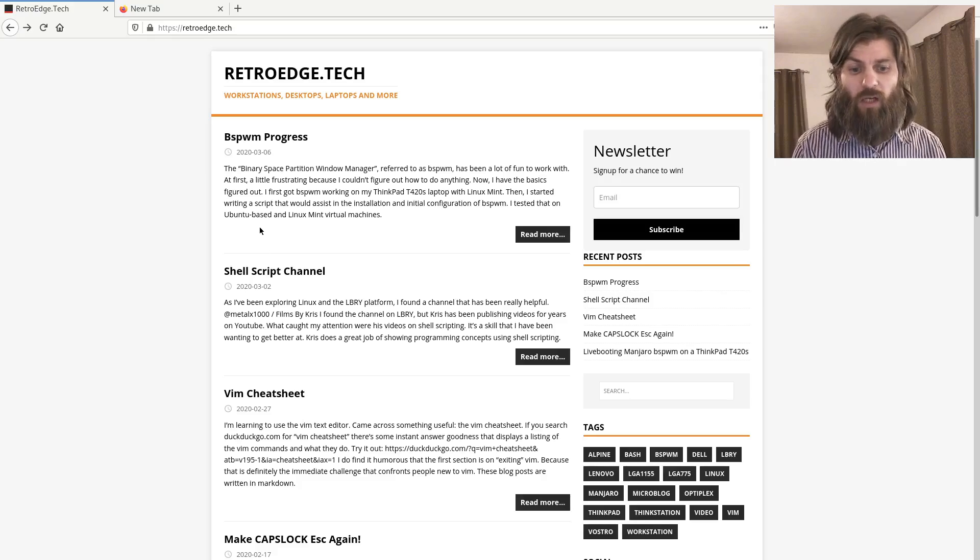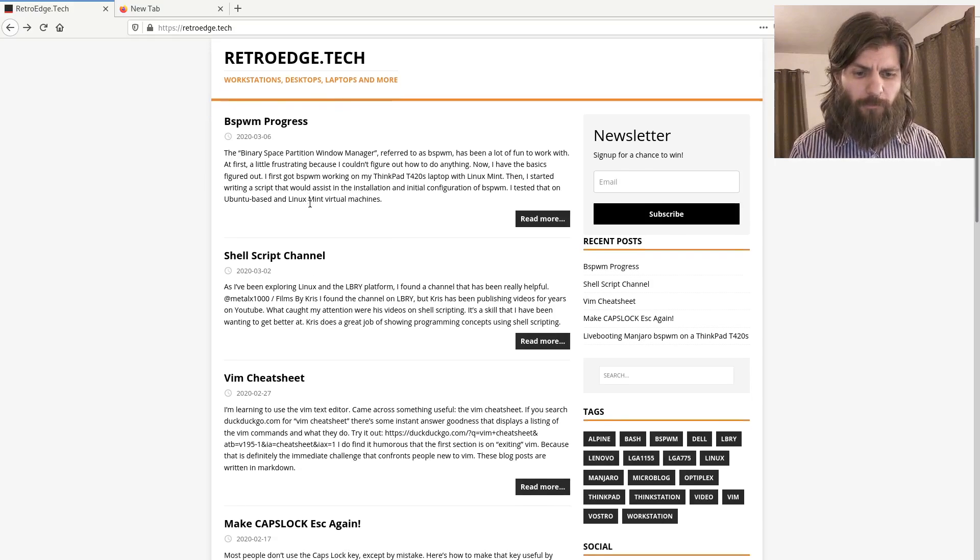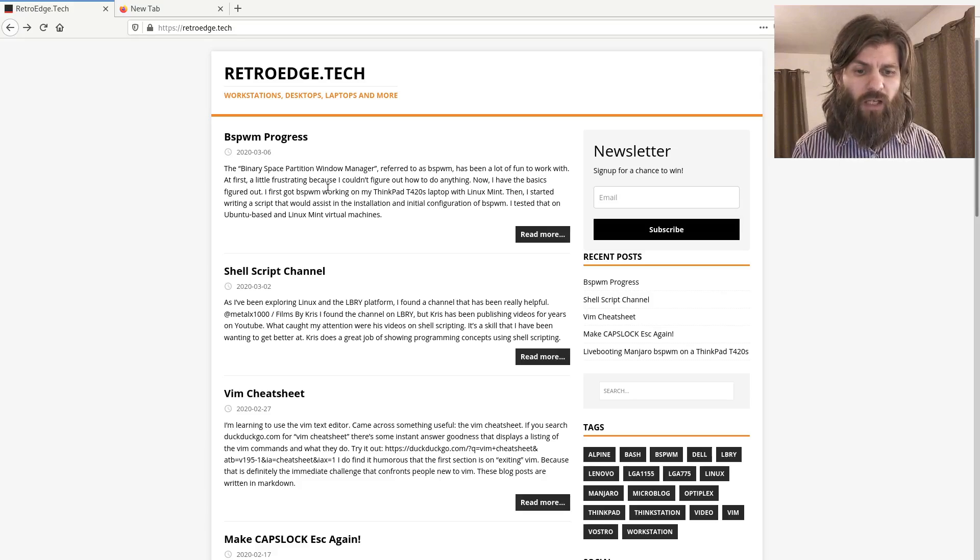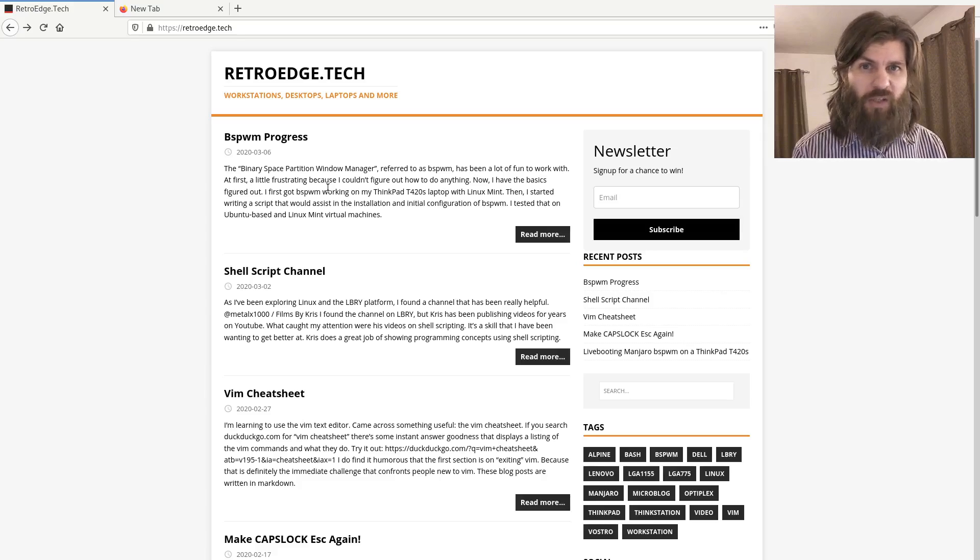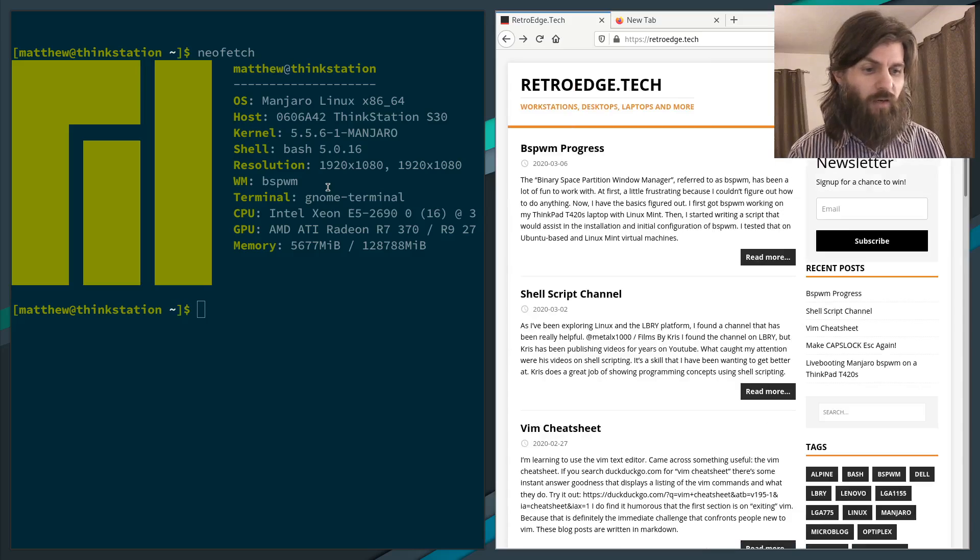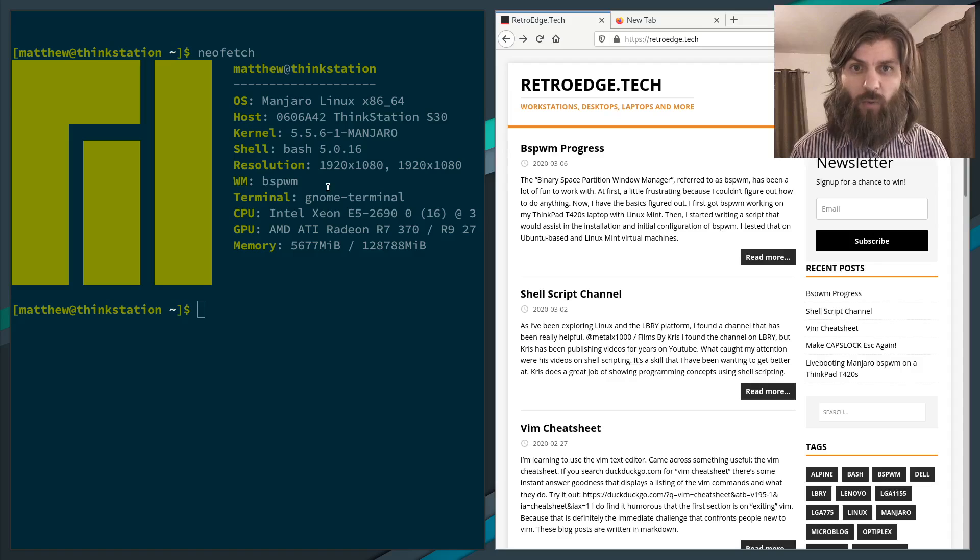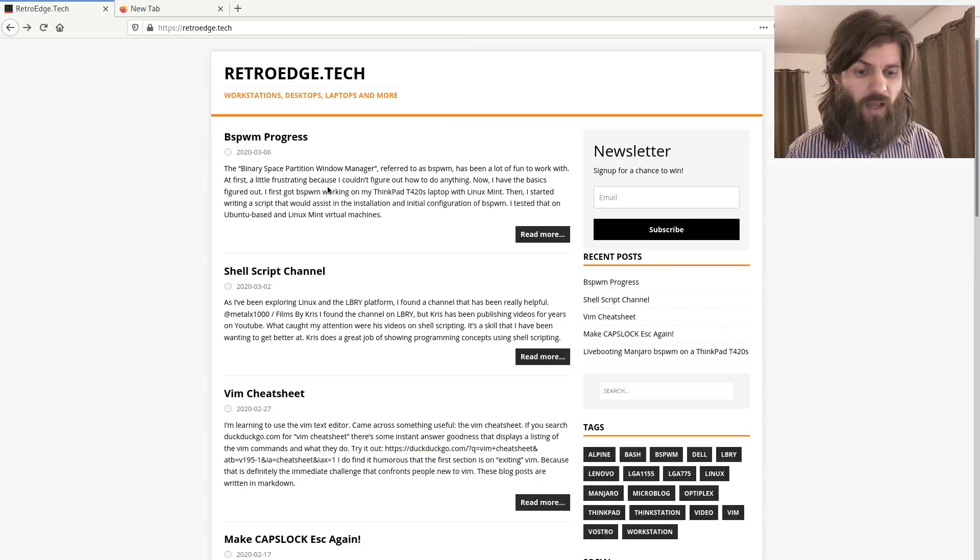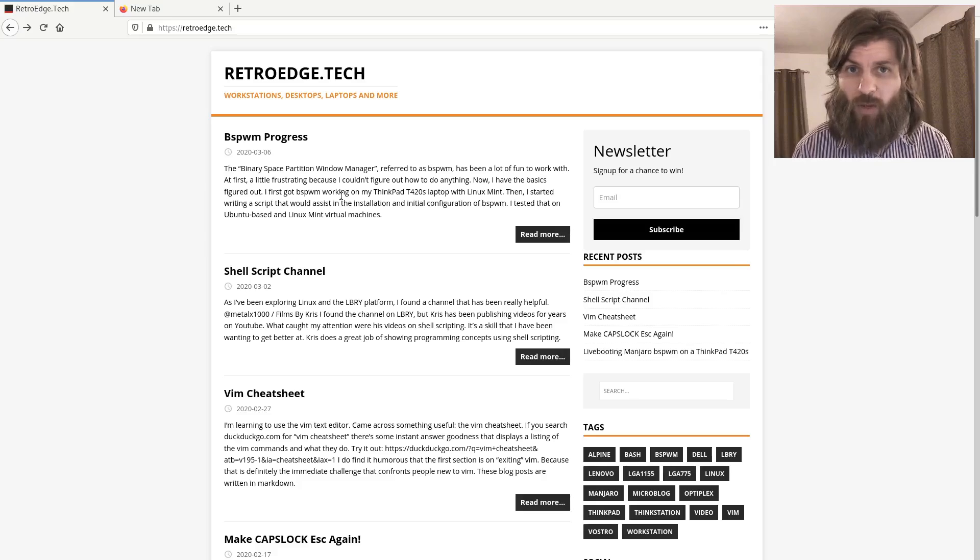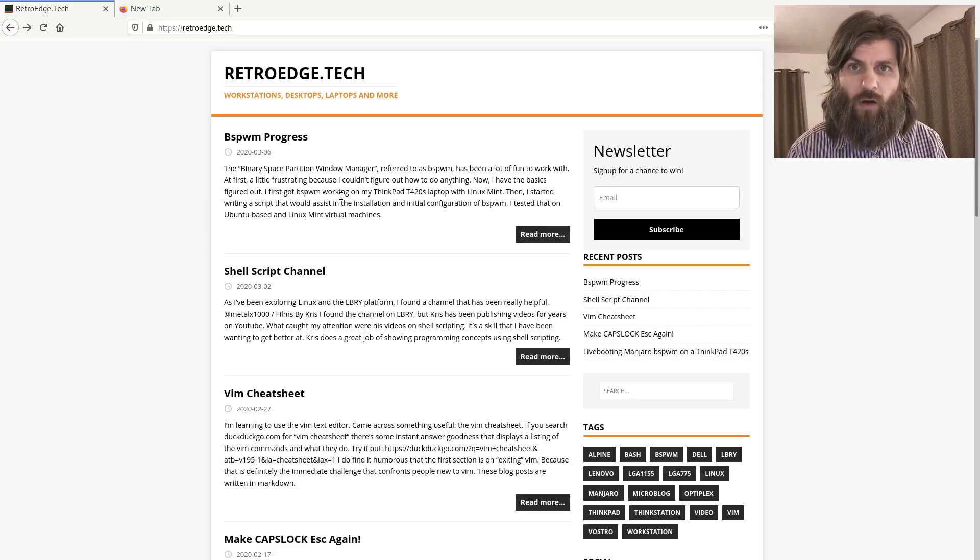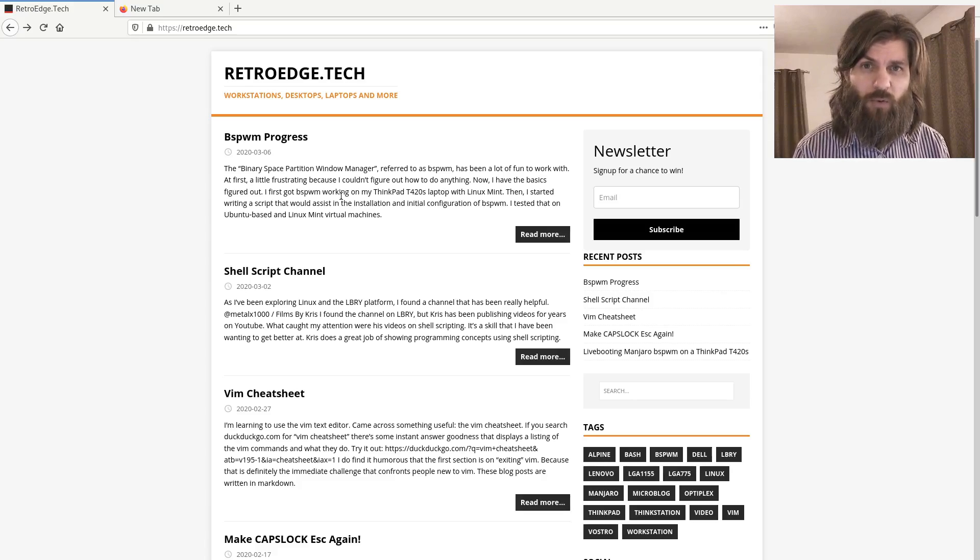If you take a look at some of my recent posts that I've published, I've talked about the progress that I've made with being able to set up the BSPWM window manager, so the Binary Space Partitioning Window Manager. I've got my tiling window manager set up, and I'm really happy with how that turned out. I made some videos about that and I'm writing a script in Bash or POSIX shell to be able to install that and automatically set that up. With that, I'm learning some cool things.